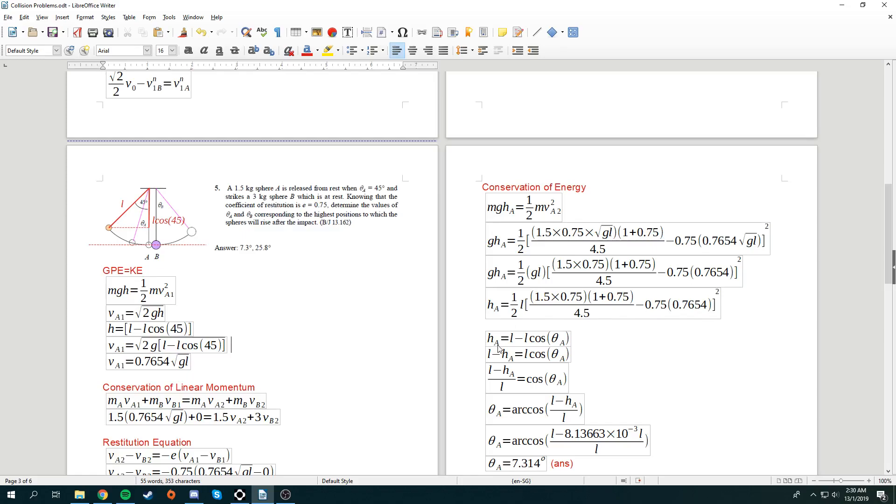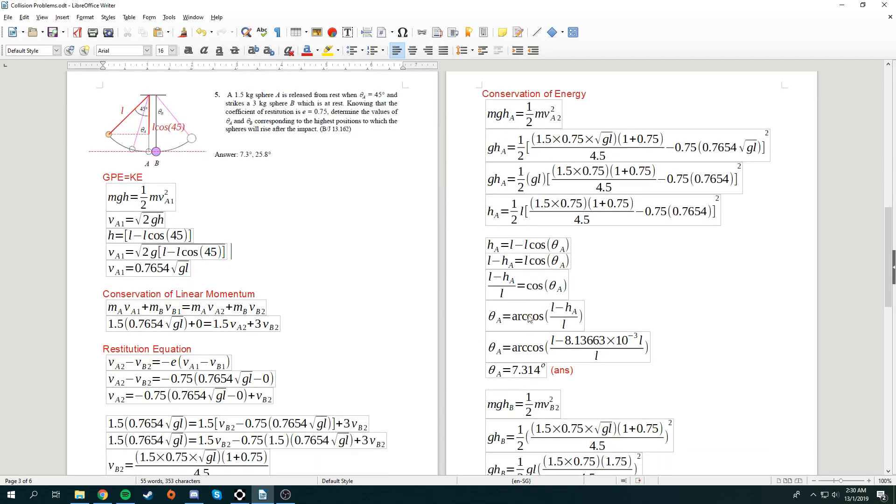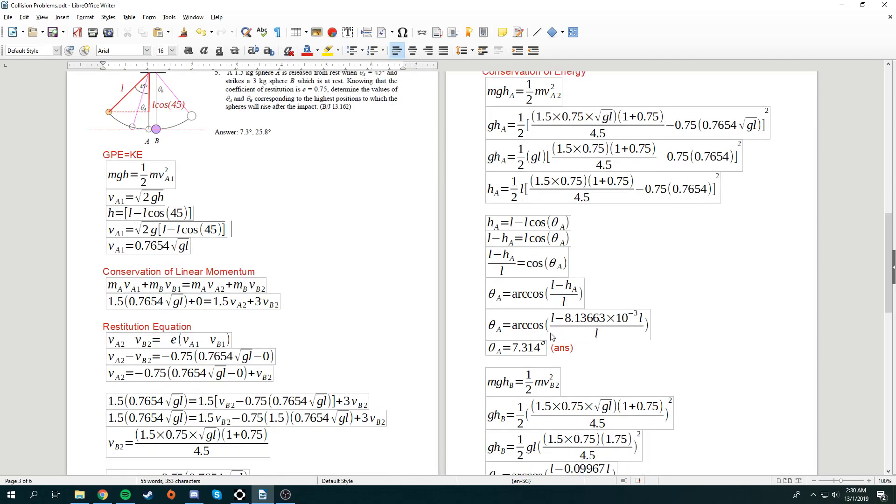Ha is the height where it will rise after impact. So, the height that will rise to be l minus l cos theta of a. So, once we reach over here, we express it in terms of theta of a. It will be a cos of 1 minus ha over l. So, what's ha? Ha is over here. So, we sub this whole thing into this ha. Simplify the whole equation. Now, you see there's l, l, and l. So, we just cancel the l's. And we just use cosine inverse. 1 minus this number. And we get this angle.